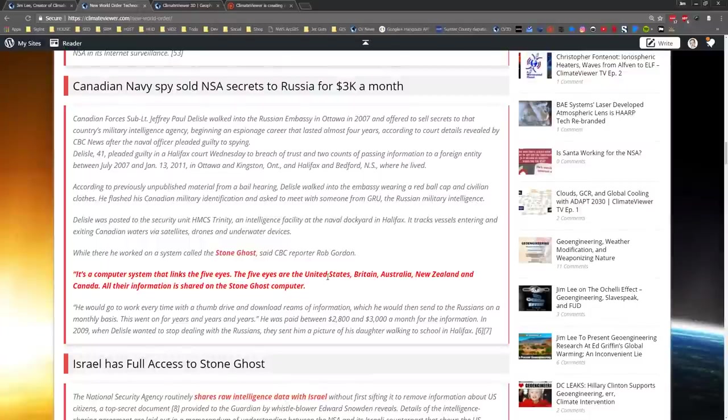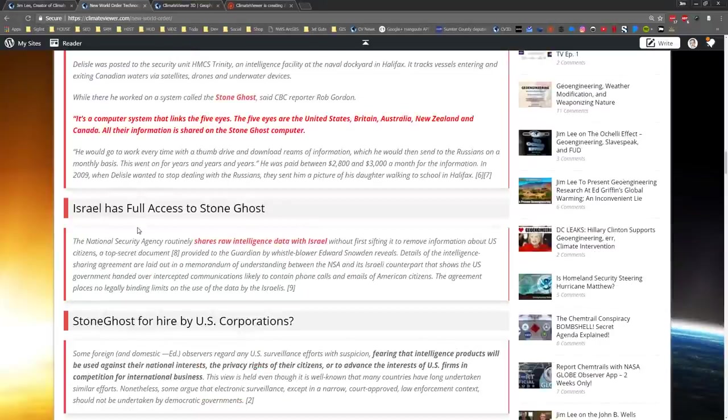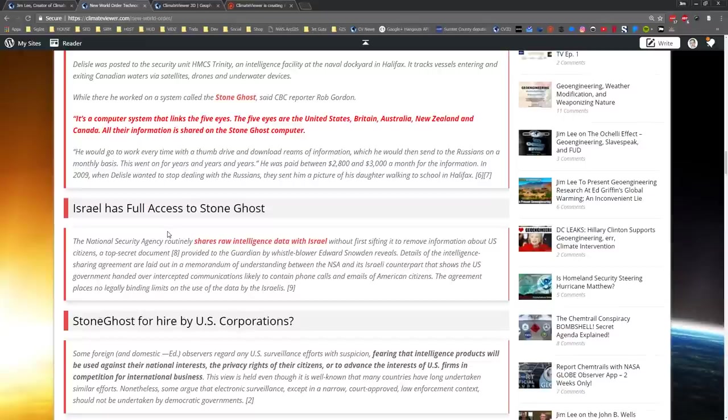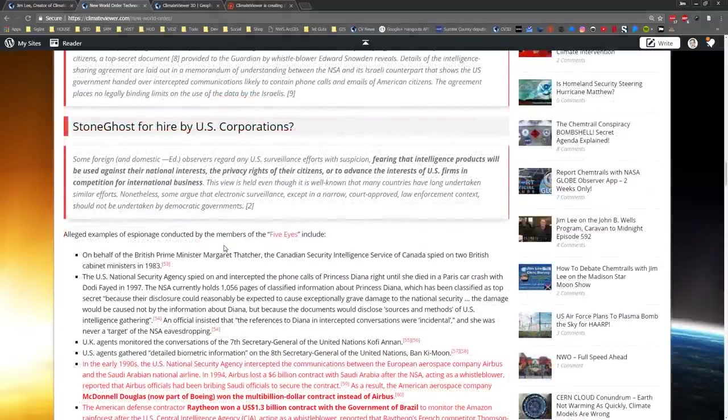And there's your link right there. Israel also has full access to all of it. And when they say that the names were not scrubbed, well it turns out whenever Israel gets all of the access to all of the data from the Five Eyes through the Stone Ghost network, all of the names are there also.